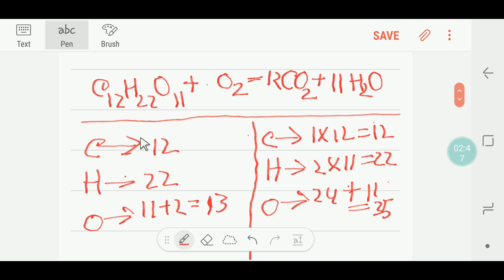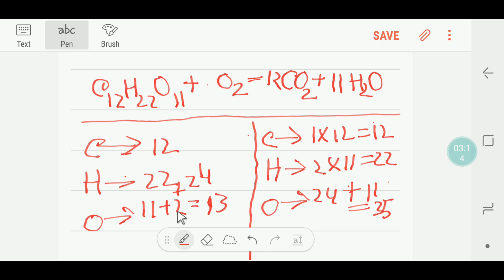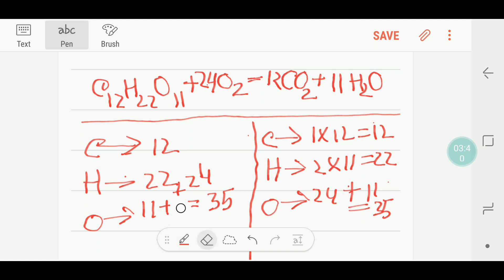To balance the number of oxygen on the left-hand side, I have 11, so I will change here. I need a number that will make 35. If I put 22 instead of the original coefficient, I will get 35. So this 22 will come before the oxygen. I have to delete the old value and write 22 here, so oxygen is balanced.